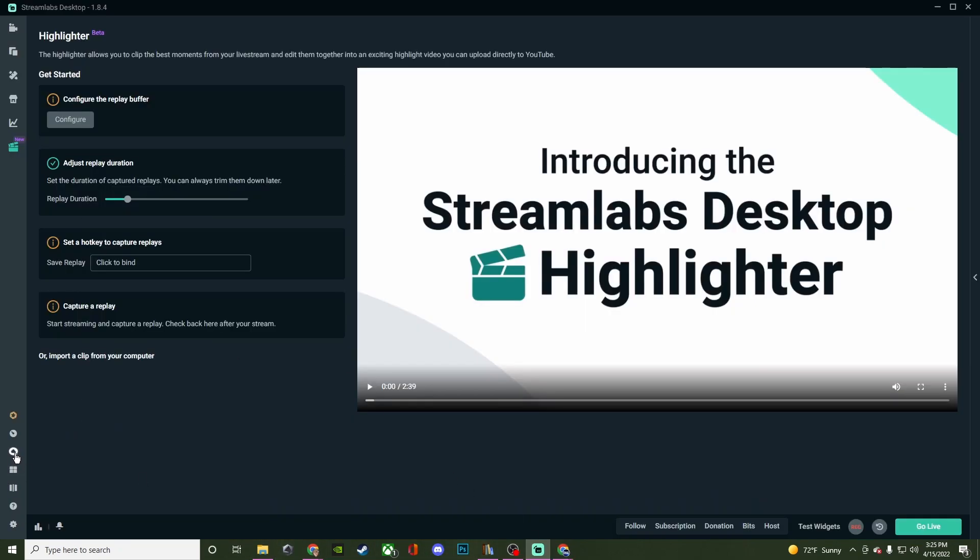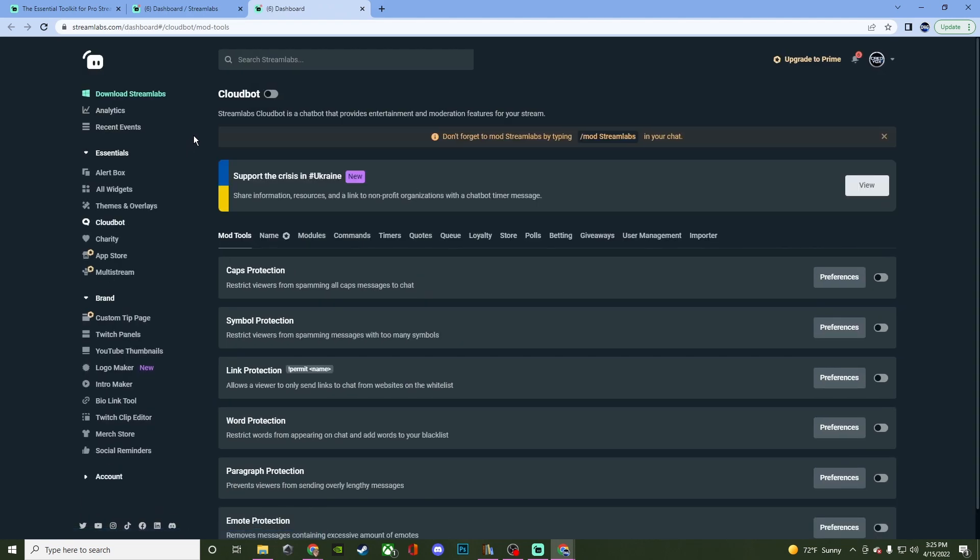Then you will have CloudBot, which is also a web-based bot, very similar to NightBot and the StreamElements bot. All this stuff is run through the website of Streamlabs. You can do modules, timers, add quotes, do loyalty points, commands that are custom, and a bunch of different stuff. But again, I'll cover this in its own separate video.